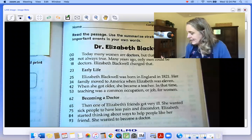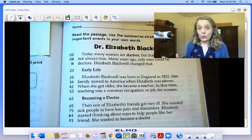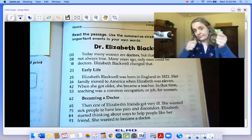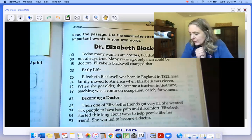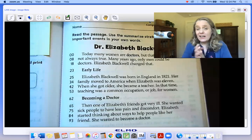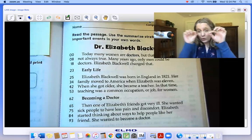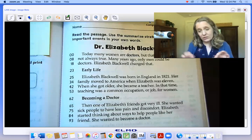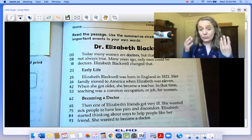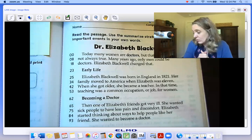Hi readers, we are working in our Floppy Your Turn book. The thing I like about this Floppy Your Turn book is that you get to go through and underline and make notes right on the text, which is pretty cool.